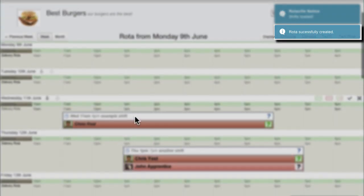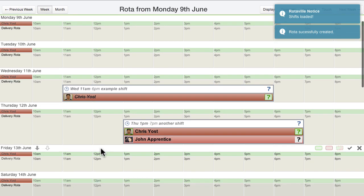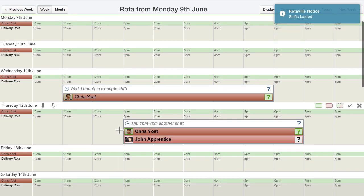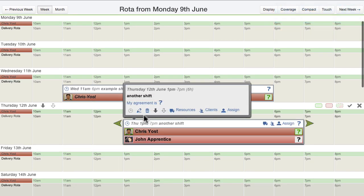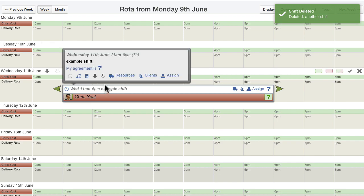A new rotor is created with some example shifts that can be deleted. All rotors are visible to all users connected to the workplace.